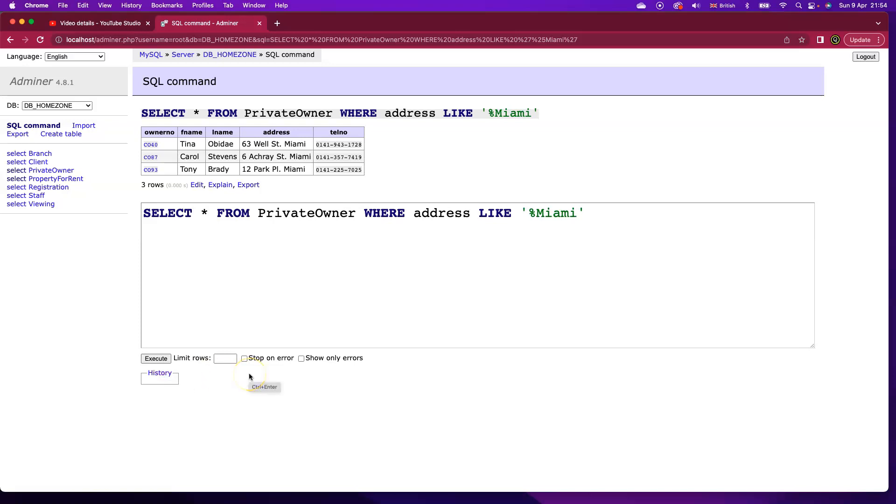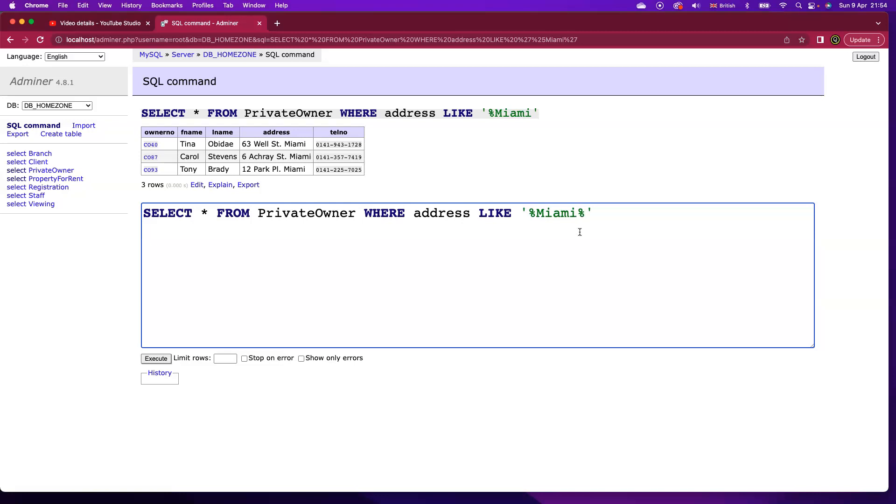If Miami was in the middle of the field, I would need to put in a second wildcard character after Miami as well. If that occurs anywhere in that field, I want that record returned.